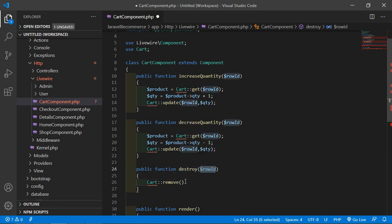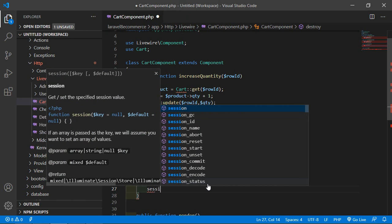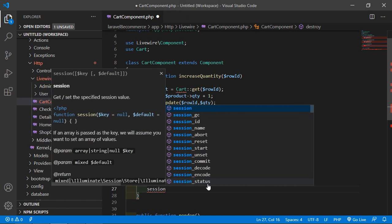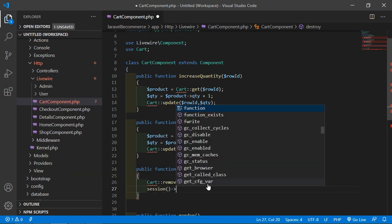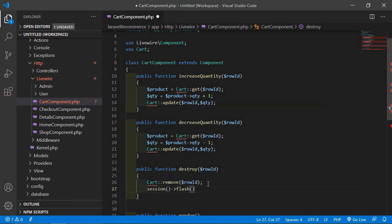Now inside the session, put a message. Just call here flash and inside this flash method, pass the session key 'success', and write here the message: 'Item has been removed'.